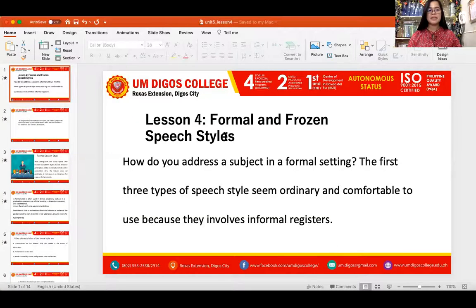Hello, now we are down to our last topic for this lesson in Unit 5 and we are going to talk about the same speech styles, but now we are going to highlight the formal and frozen. So today, we are going to cover formal and frozen speech styles — so we have two.